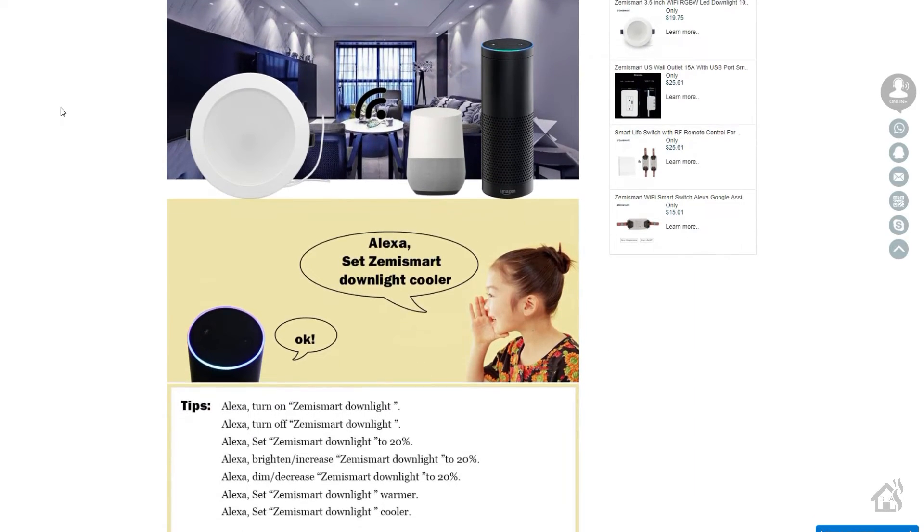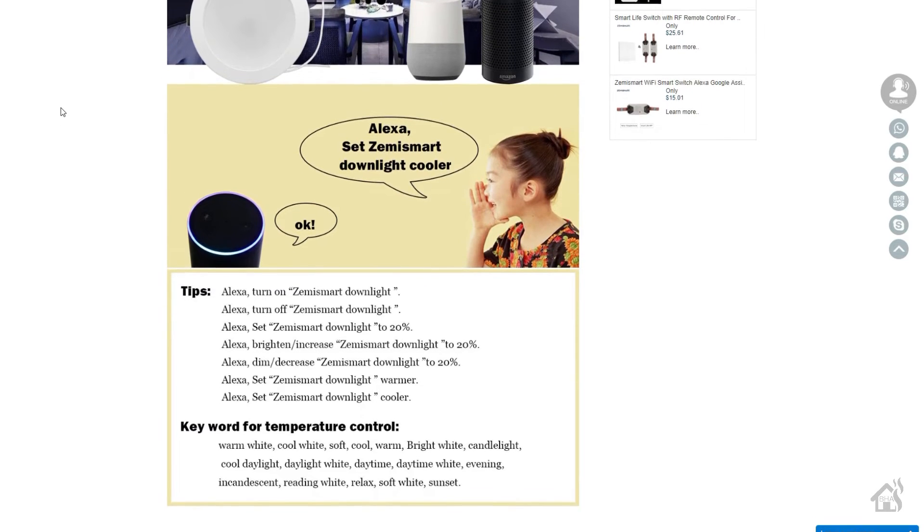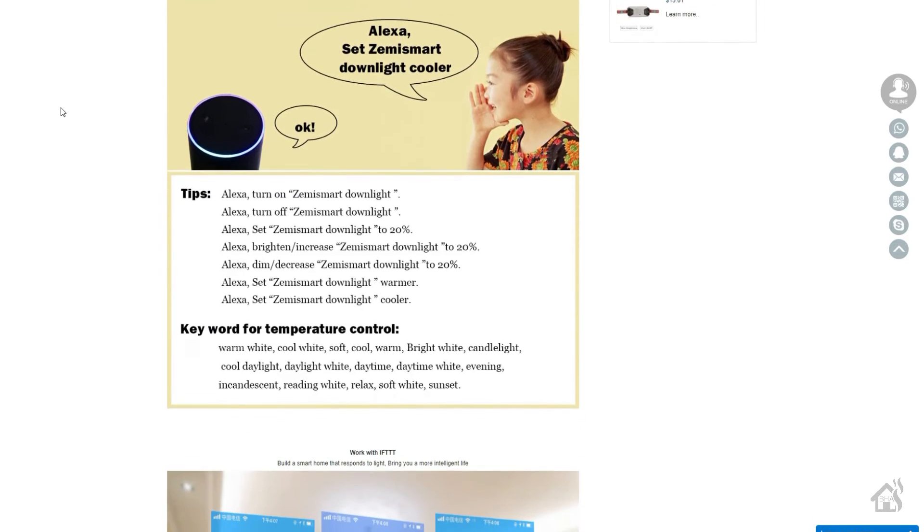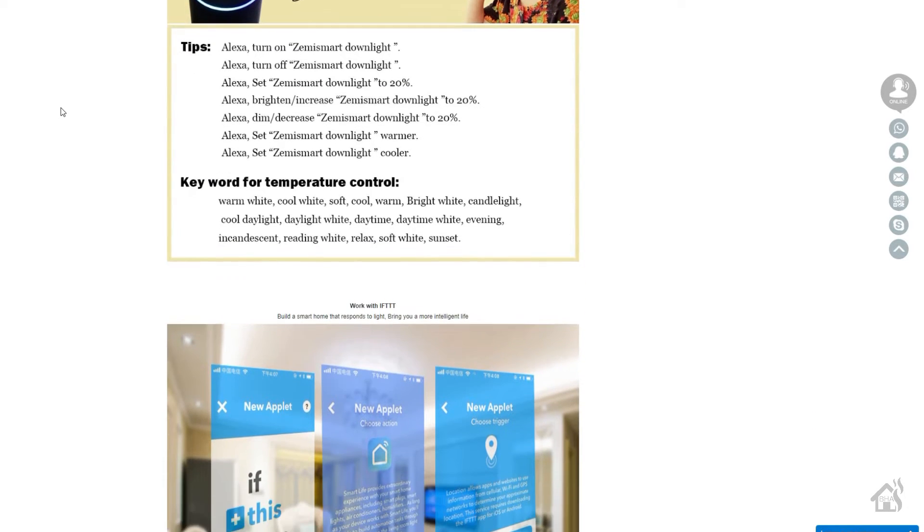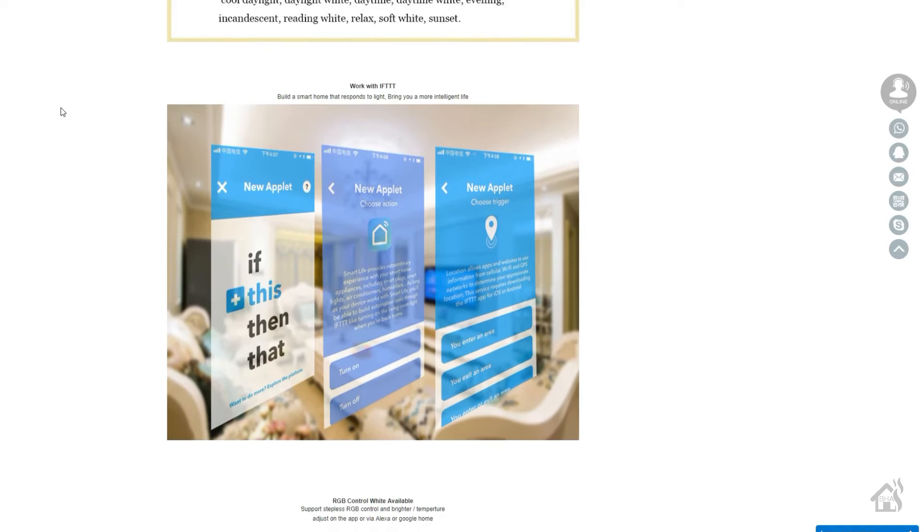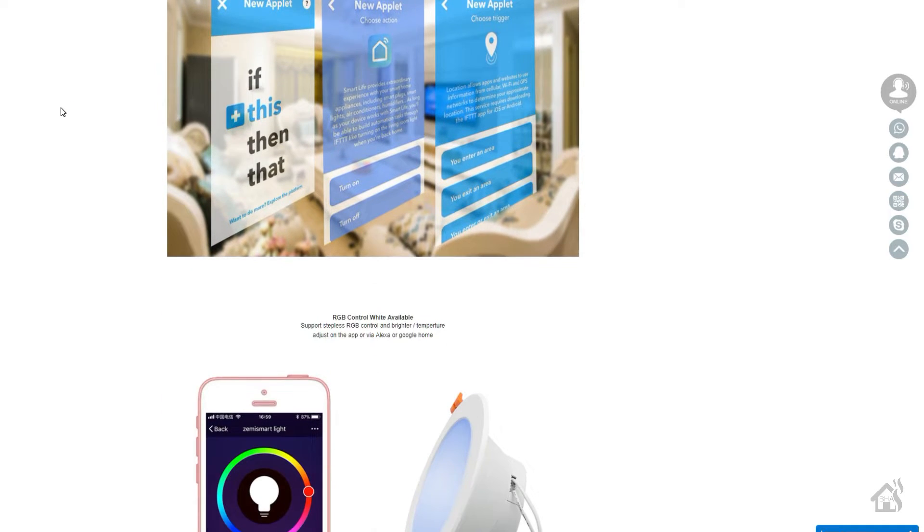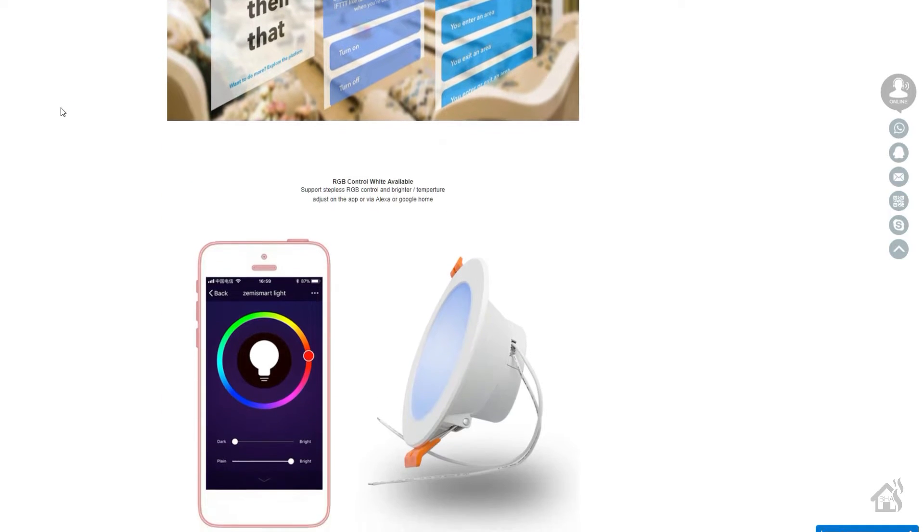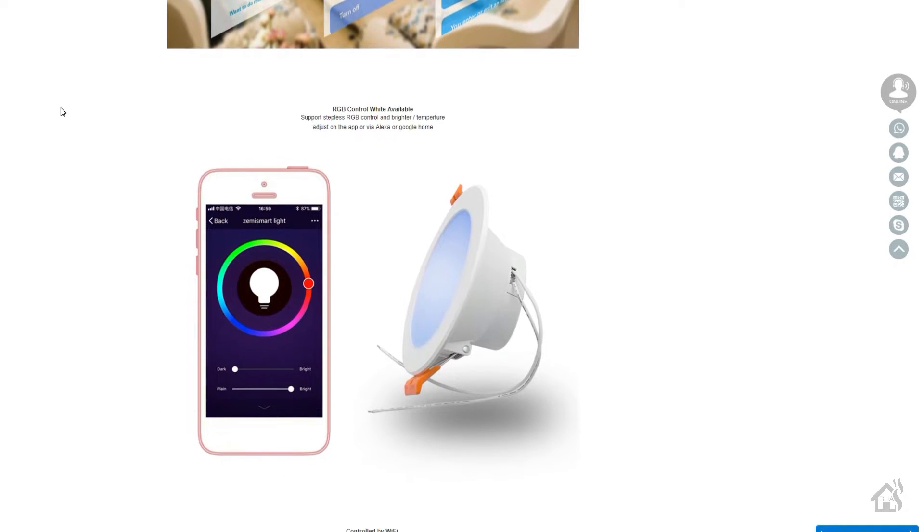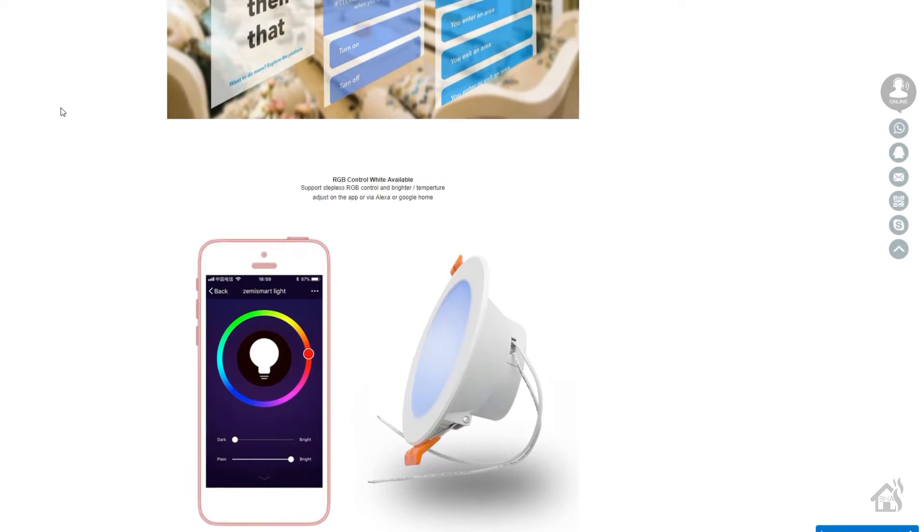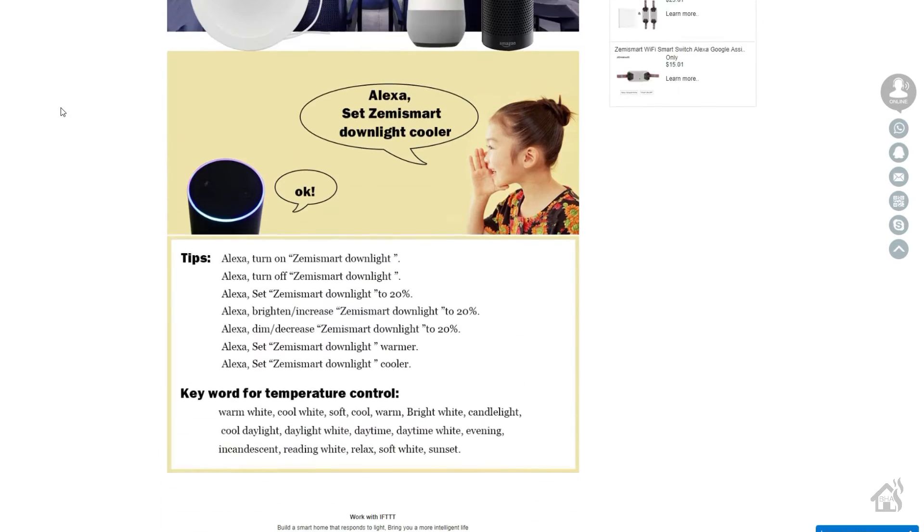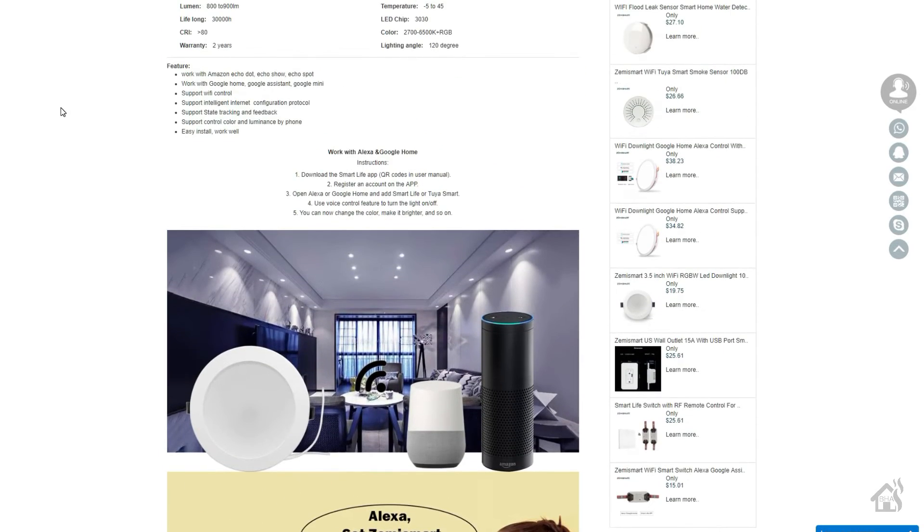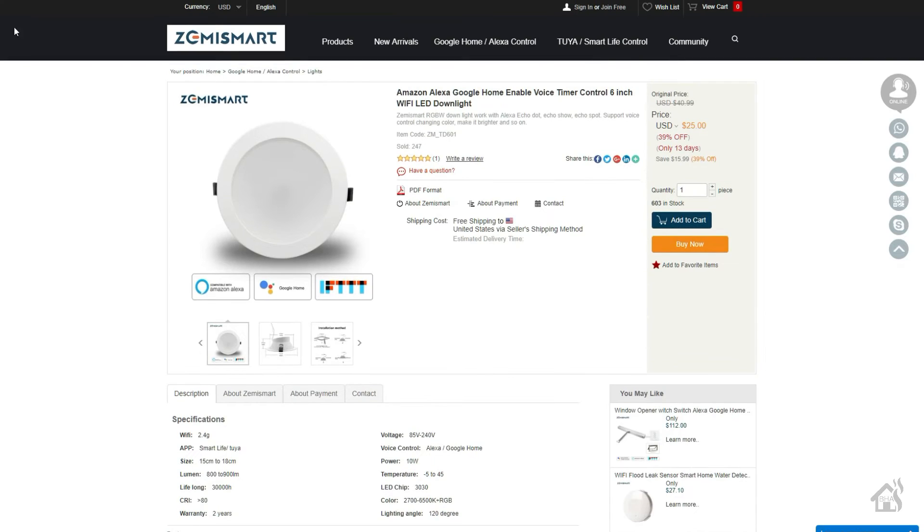Today I'm doing a video on a ZemiSmart 6-inch downlight. Now this is Wi-Fi enabled, it is utilizing the Tuya Smart Life app right out of the box. So you know what that means for me - I will be putting Tasmota on it and we'll walk through doing that on this video here.